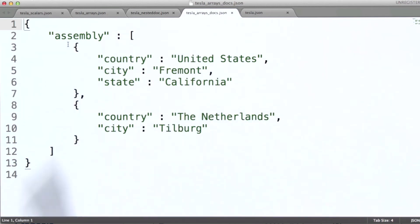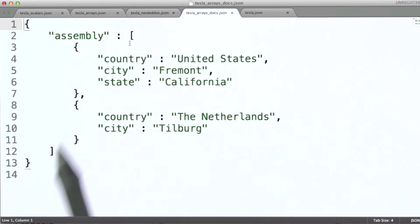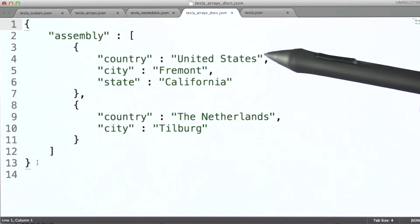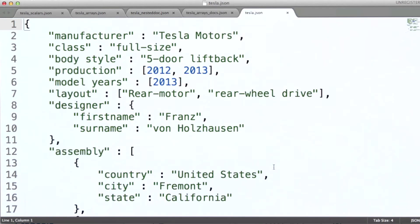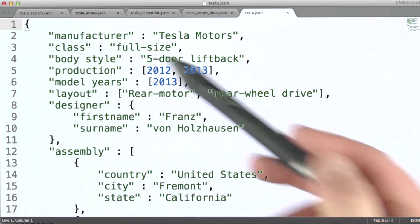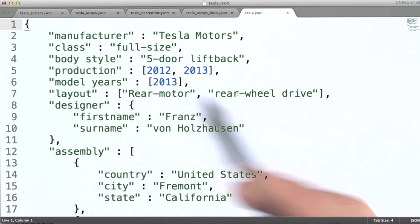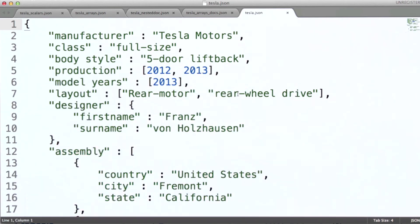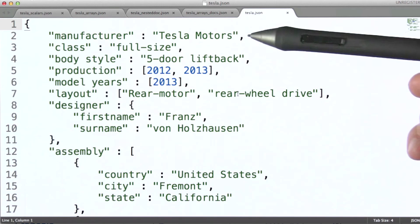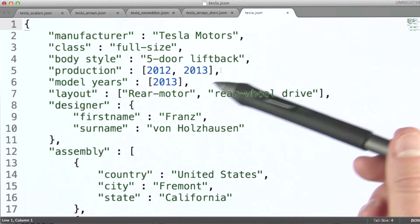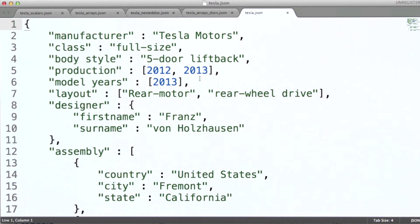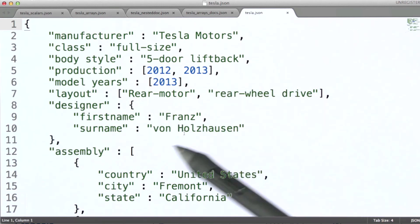With an assembly field that has an array containing embedded documents for each of the assembly plants. So in MongoDB, our entire document for the Tesla Model S might look something like this, with a mixture of fields that are scalars, array valued, and embedded documents.